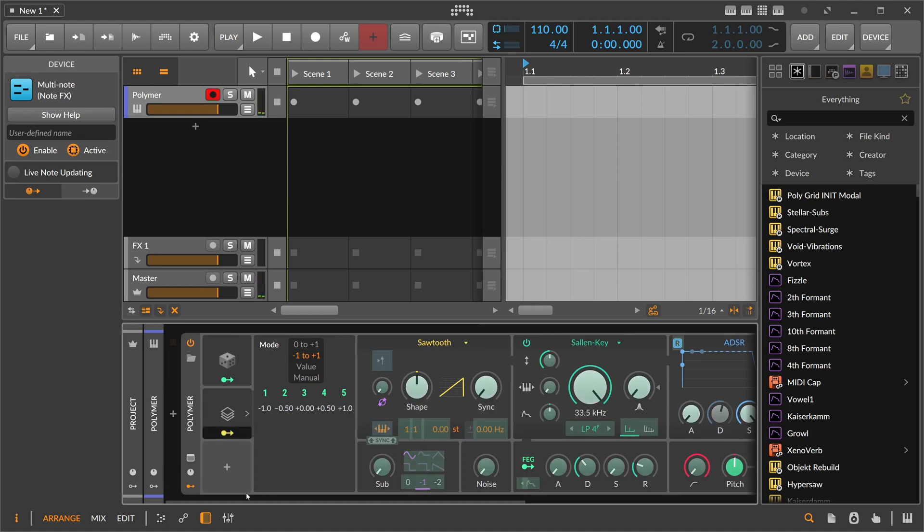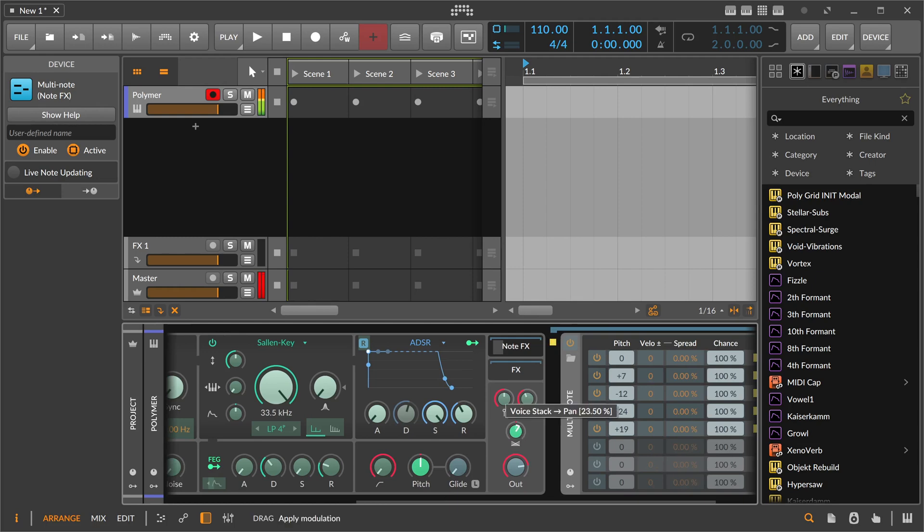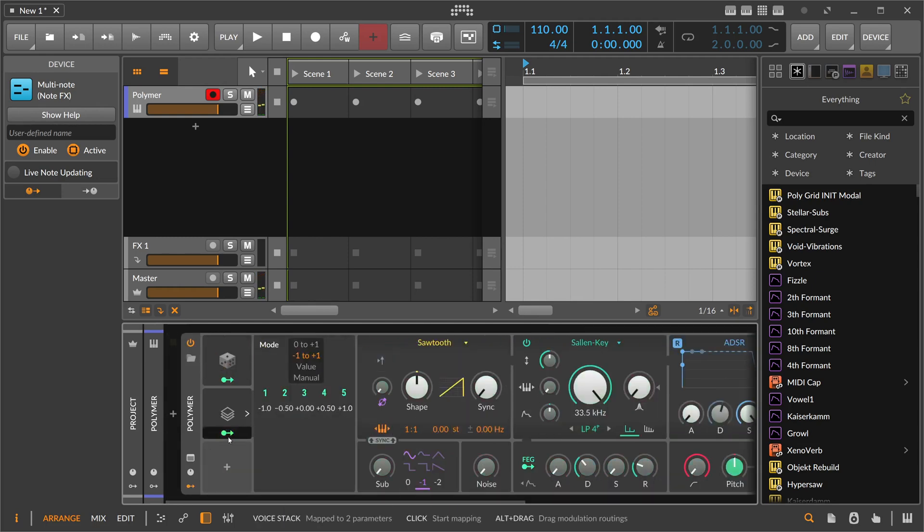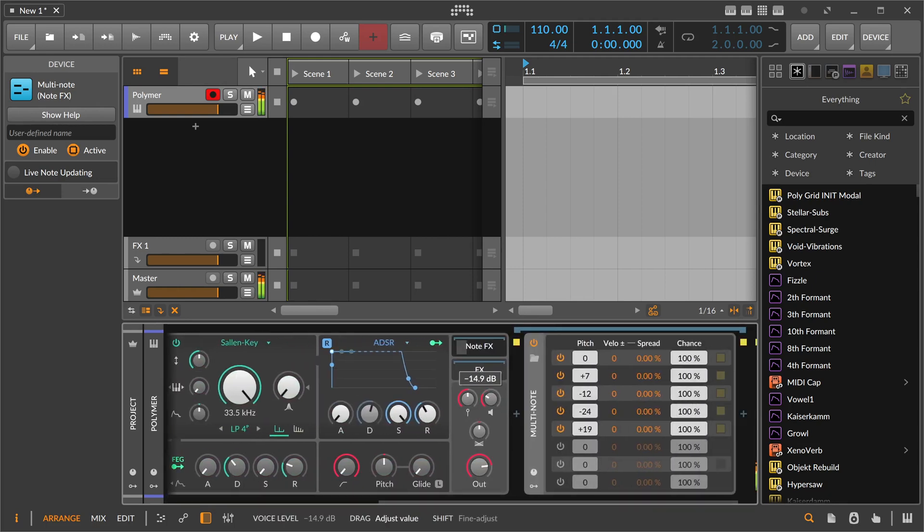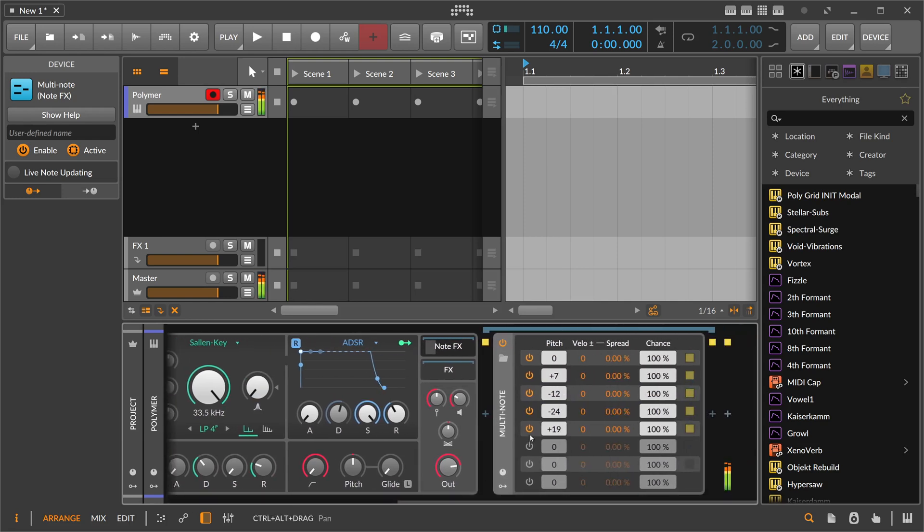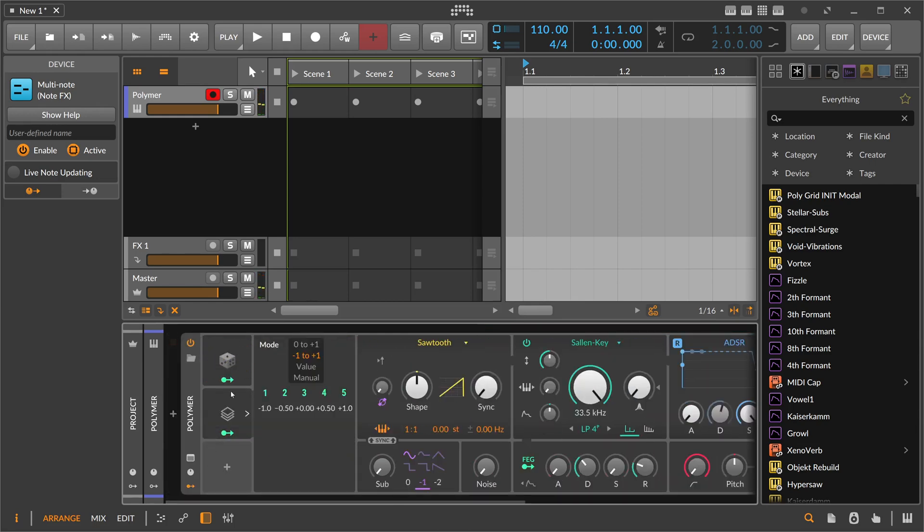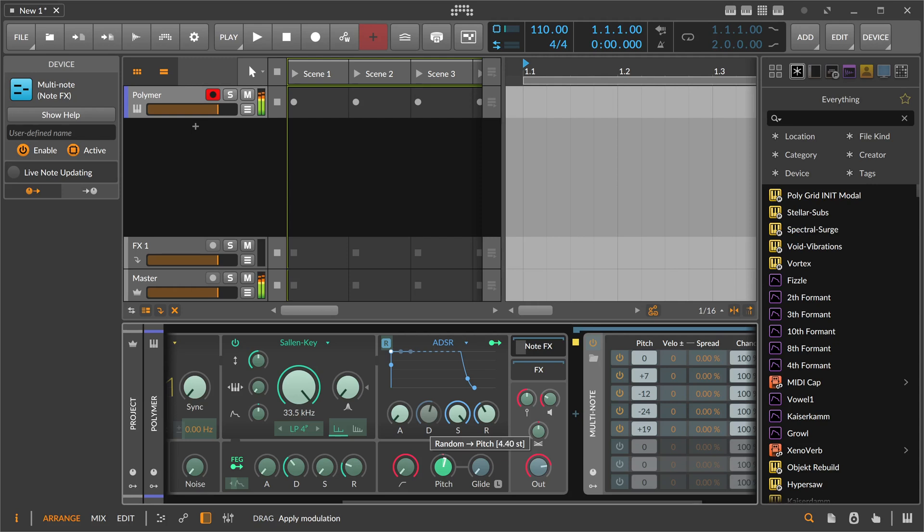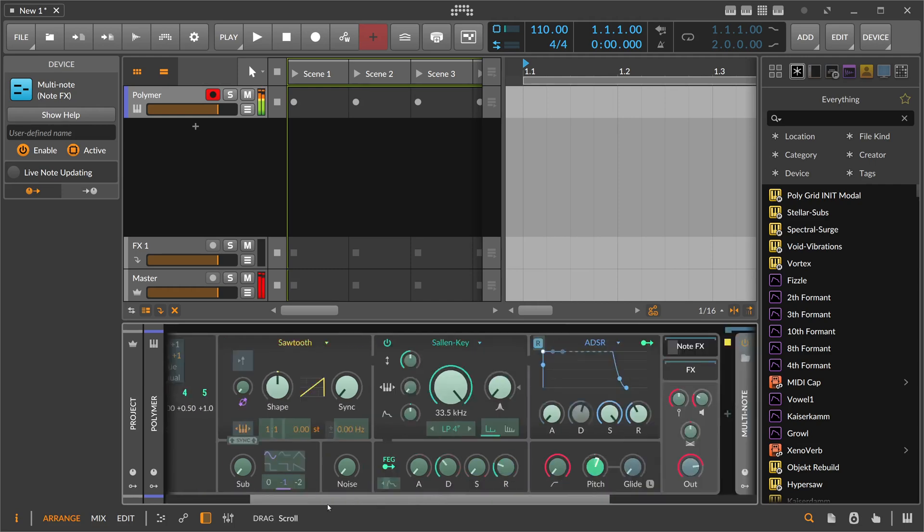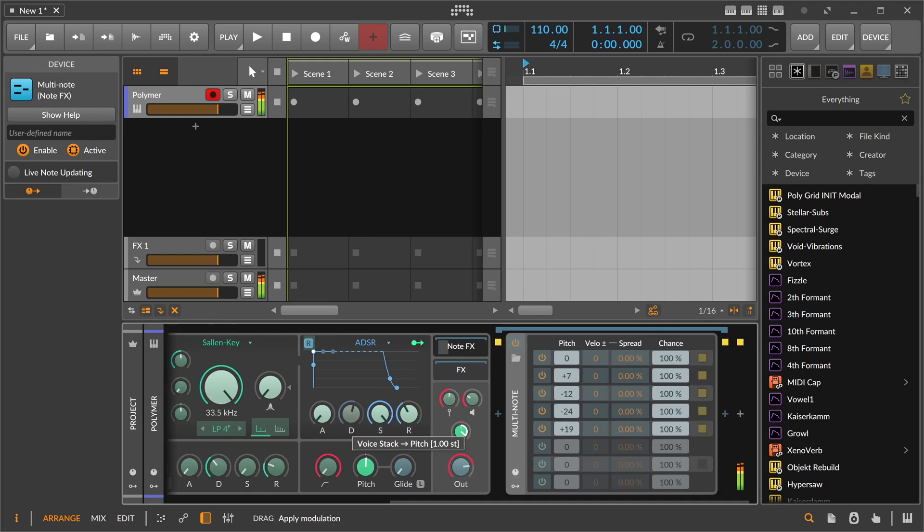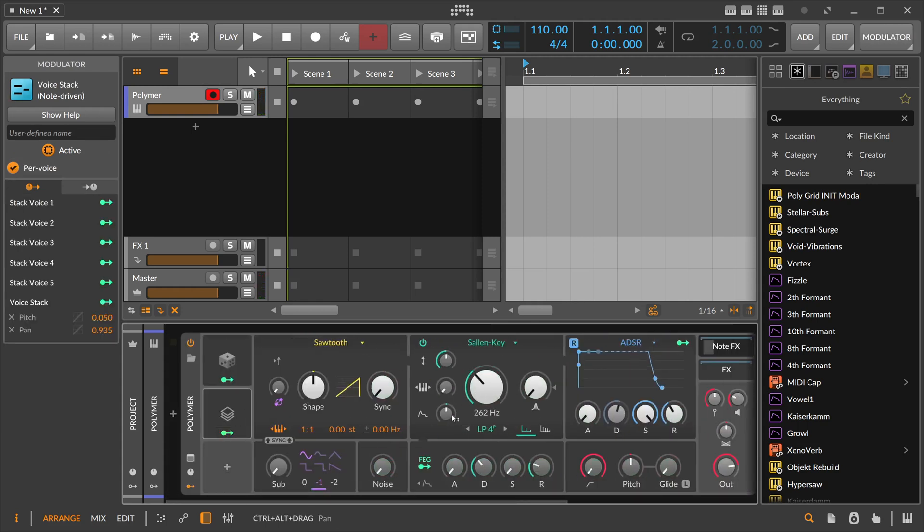Way too much. So we can dial this back here. So you get this kind of sound. Maybe you can also dial any other randomization for the pitch a bit more. Okay, so it gets a bit noisy, but when you use here the filter for that.